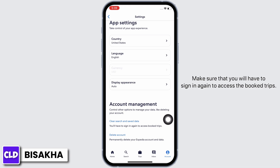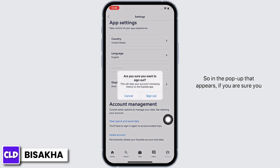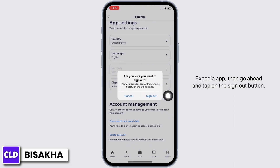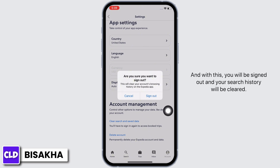Make sure you will have to sign in again to access the booked trips. In the pop-up that appears, if you are sure you remember your account login credentials to log back in again and are sure of clearing your account's browsing history on Expedia, go ahead and tap on the Sign Out button. With this, you will be signed out and your search history will be cleared.